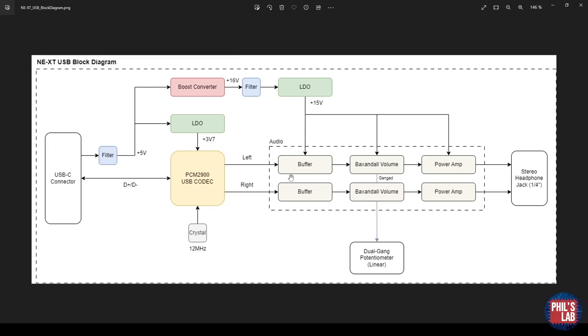So essentially, we just have the data connection, power connection, and audio out rather simply. I also have other sections in my power supply, for instance this boost converter.